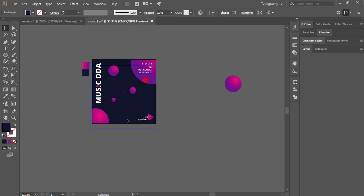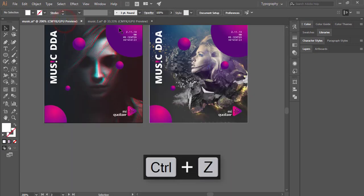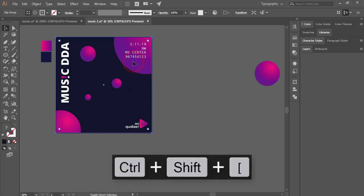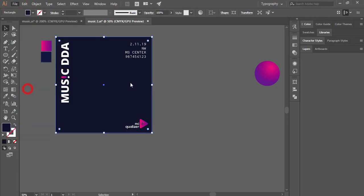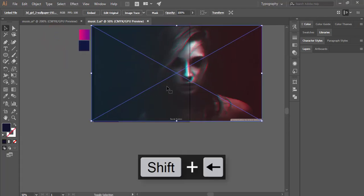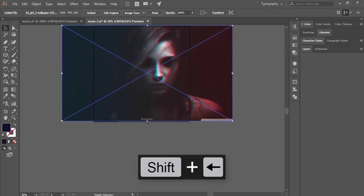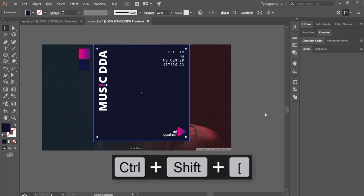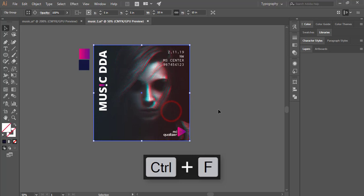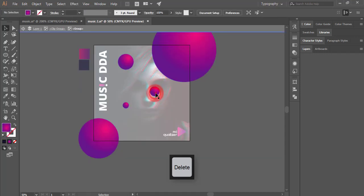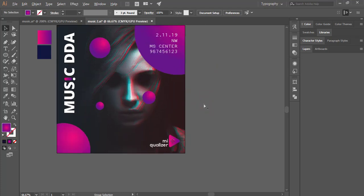Now I'll place a photo. I downloaded this type of photo from a website — don't forget to give attribution. Check my video description for the download link. Go to File > Place, select the downloaded photo, place it here, and make it smaller. Add it to the middle, zoom in, send it back, copy the background with Ctrl+C and Ctrl+F, right-click the photo and make a Clipping Mask.